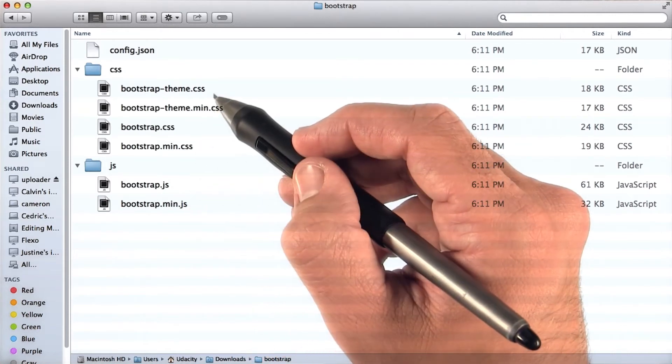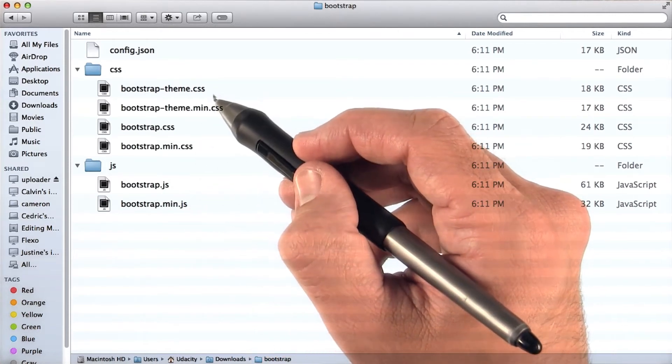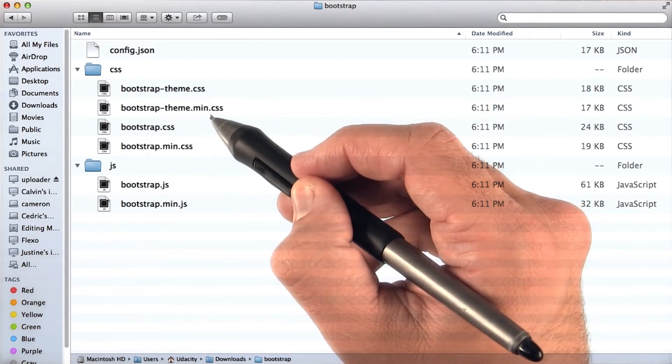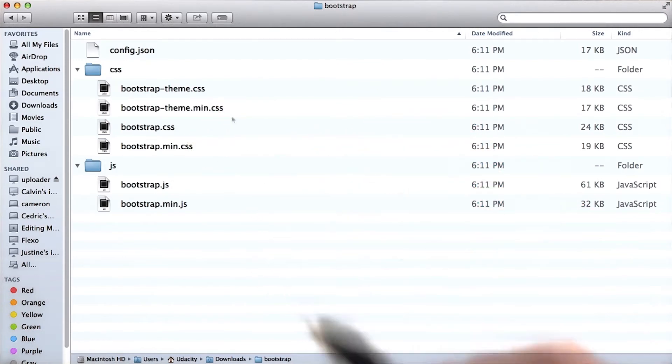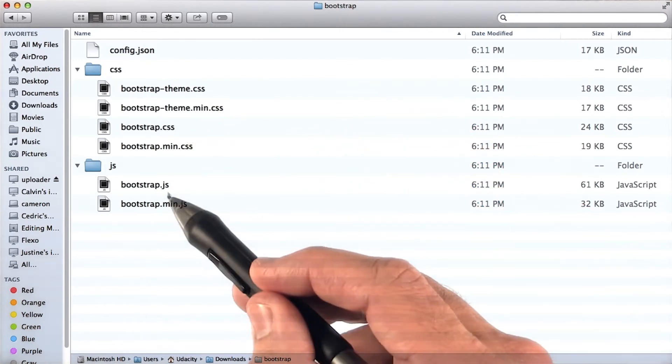We have bootstrap theme.css and bootstrap theme.min.css, and the same goes for JavaScript.